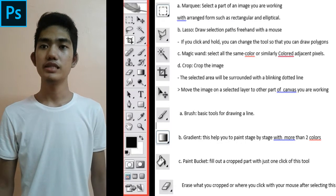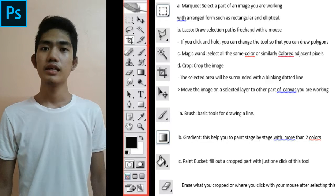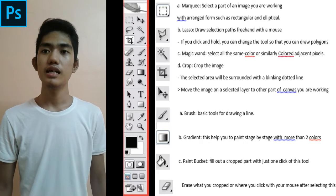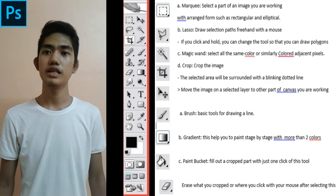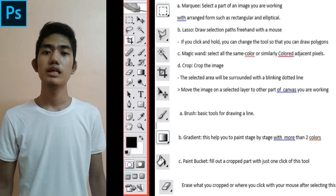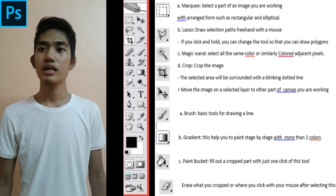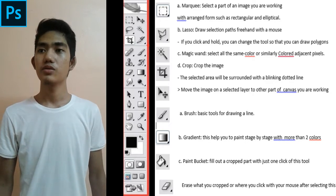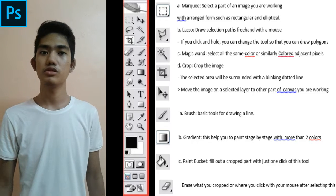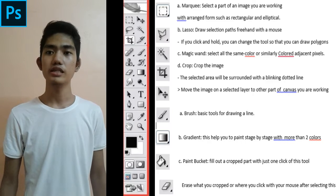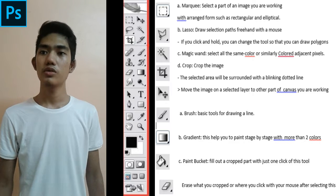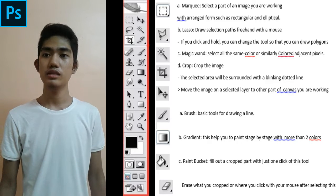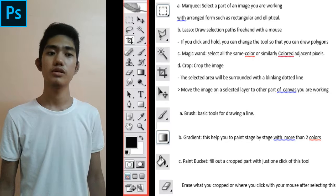Brush is a basic tool for drawing lines and gradients. This helps you to paint stage by stage with more than two colors. The Paint Bucket fills out a cropped part with just one click of this tool. The Eraser tool erases what you craft or where you click with your mouse after selecting this tool.